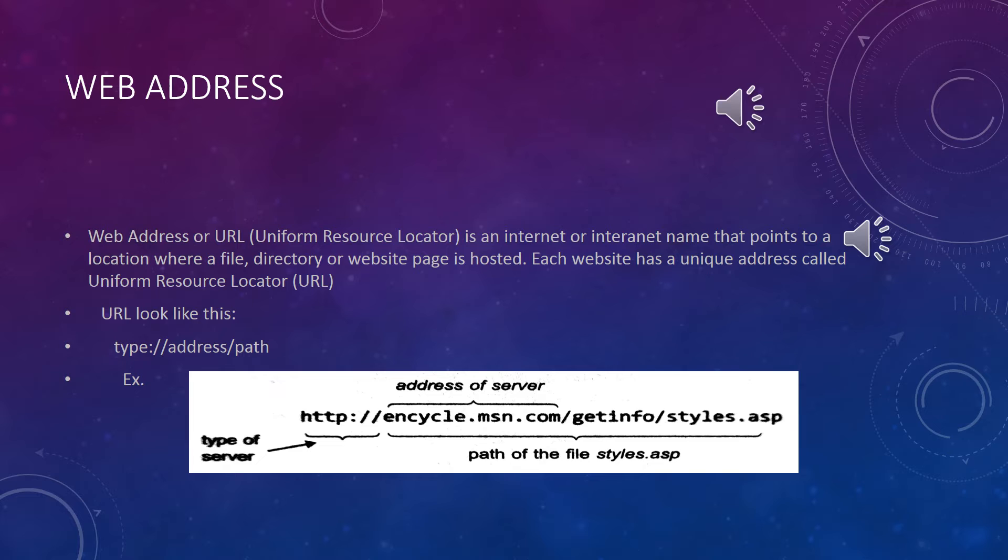For example, .com stands for commercial website, .edu stands for university or school websites, .gov stands for government sites.